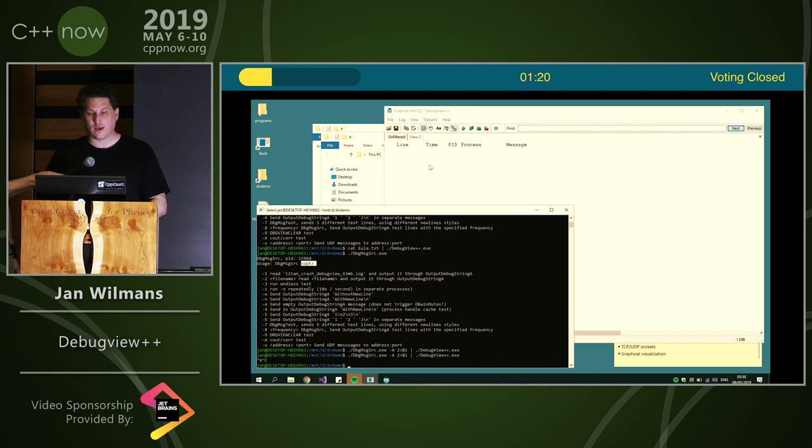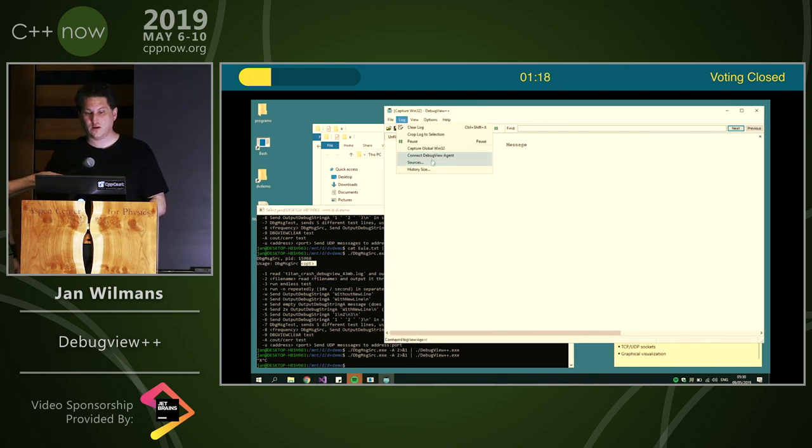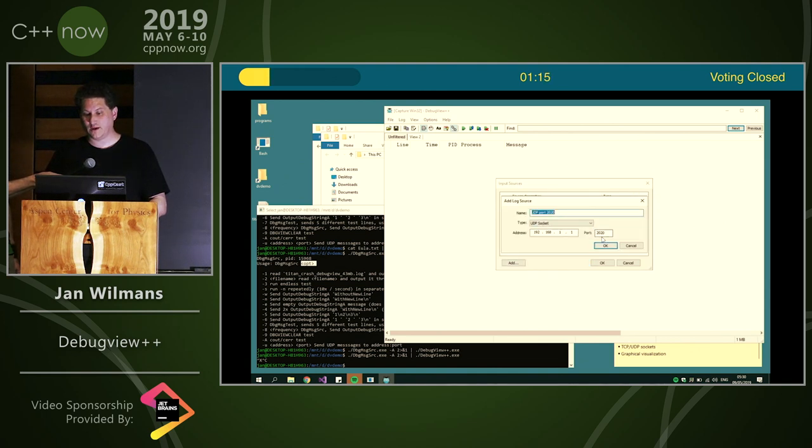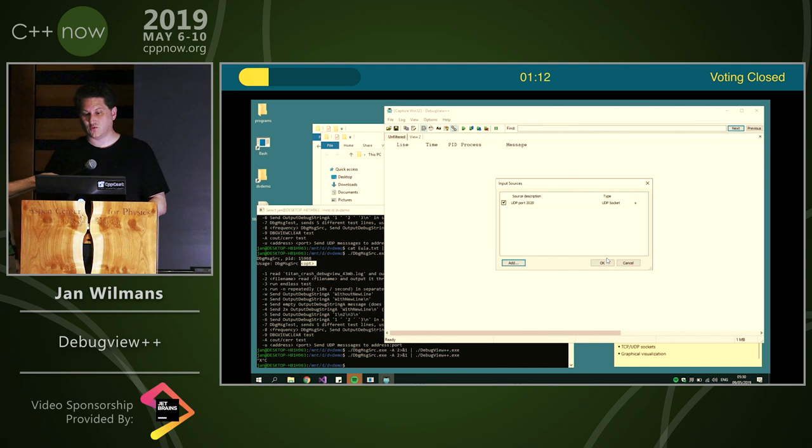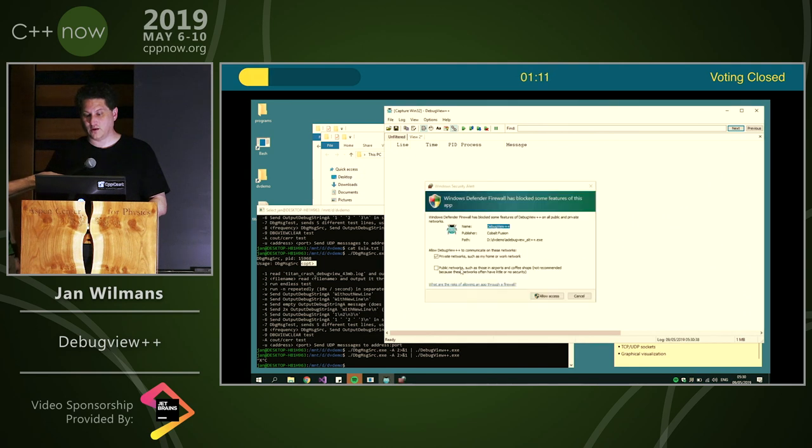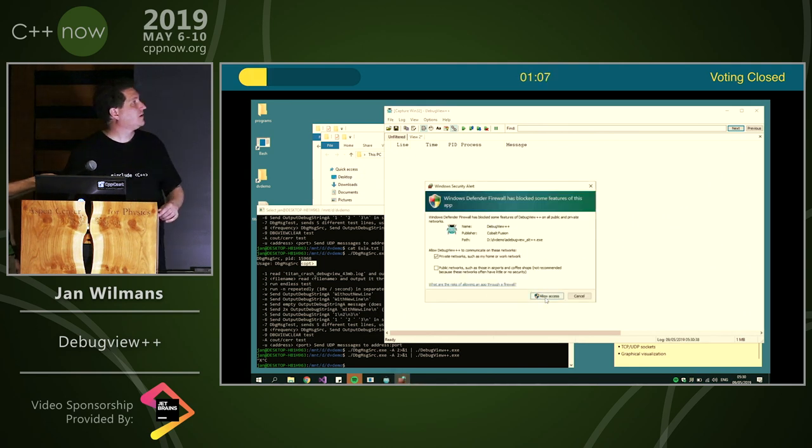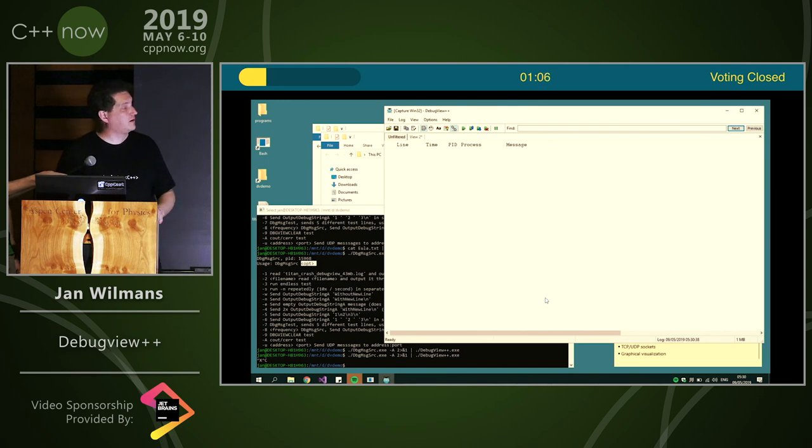You can add new sources. So you can say, let's add a UDP source, UDP port 2020, open that. And now it's listening to port 2020. You have to allow access because of Windows. And one minute more.